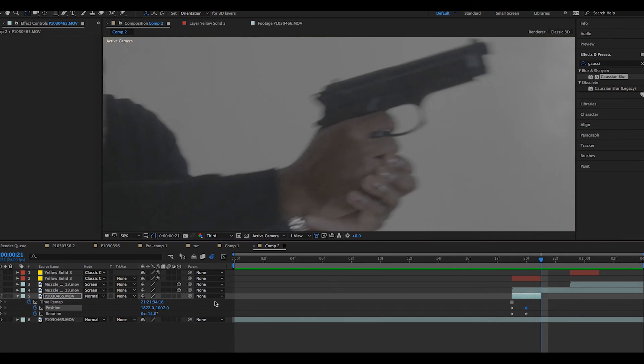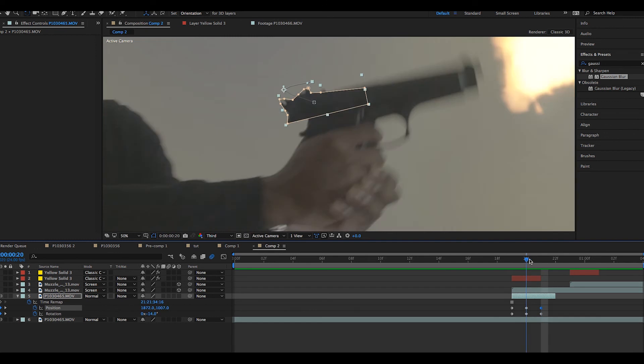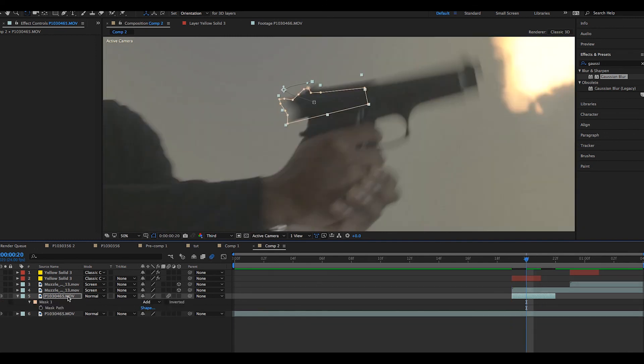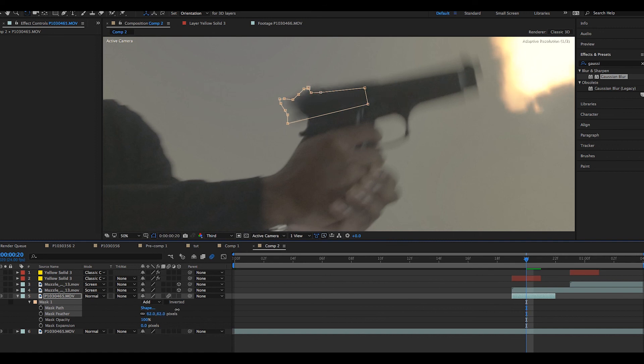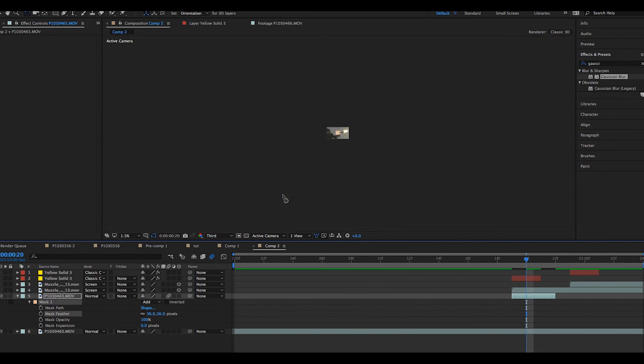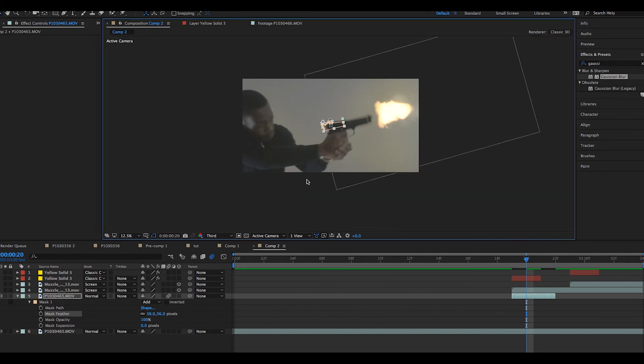We will then move forward in time and keyframe the position and rotation yet again, moving it back to its original position. We will make sure motion blur is applied. Next, we go to our mask properties by pressing M twice on our keyboard and feather out the mask. And as we move forward and back in the timeline, we can see the slide actually blows back.